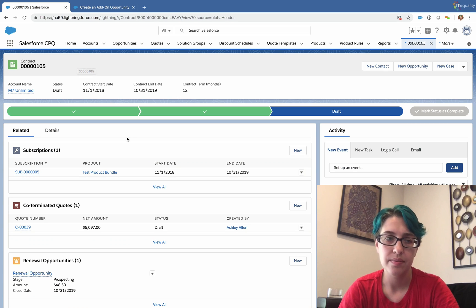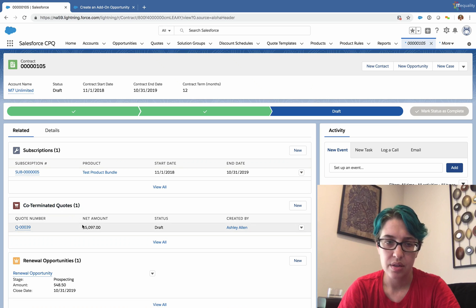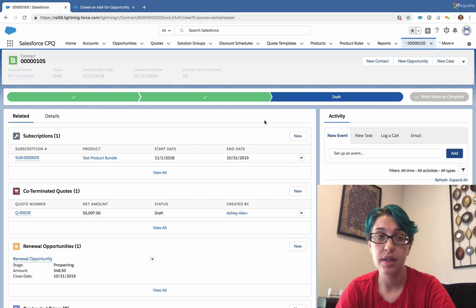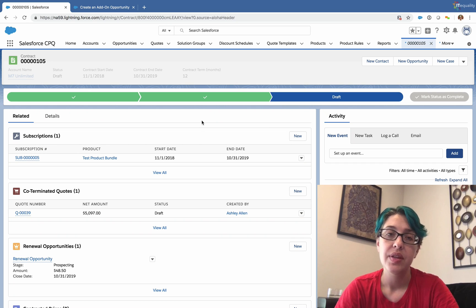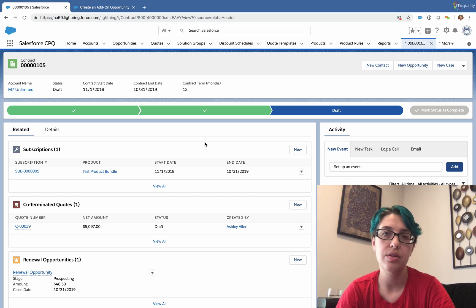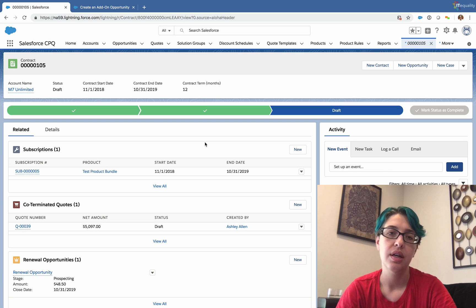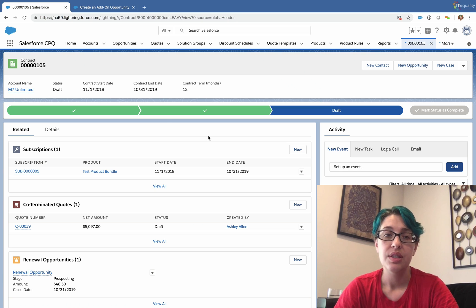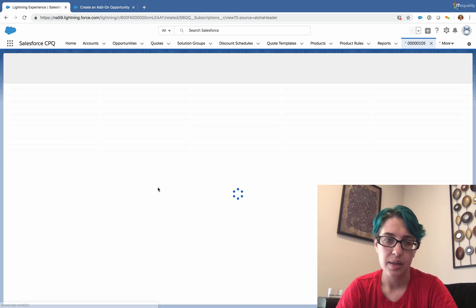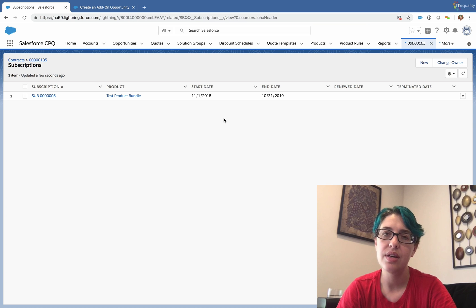I think I just needed to refresh — here's the co-terminated quote showing up now. I'm still not seeing the updated subscription, so we'll have to look into that. But this is how we amend a contract and create a renewal. The one thing we haven't done in Lightning is view the co-termination prompt when making a new add-on opportunity and selecting which contract to co-term to — we demonstrated that at the beginning of this video in Classic. This covers most of contract management. Hopefully you found this video helpful — I'll look into why that subscription hasn't updated, and I'll see you in the next video. Thank you, bye!